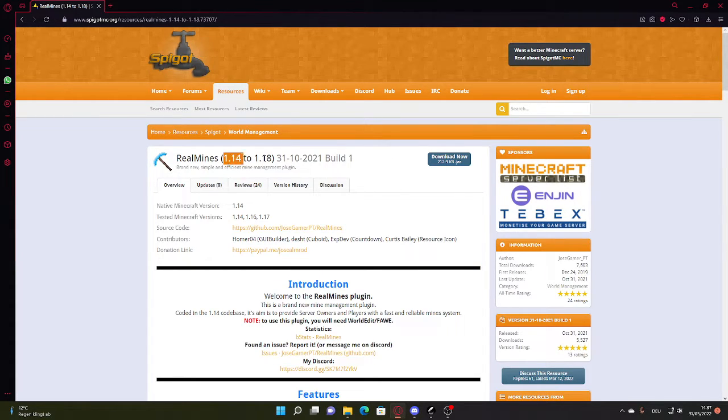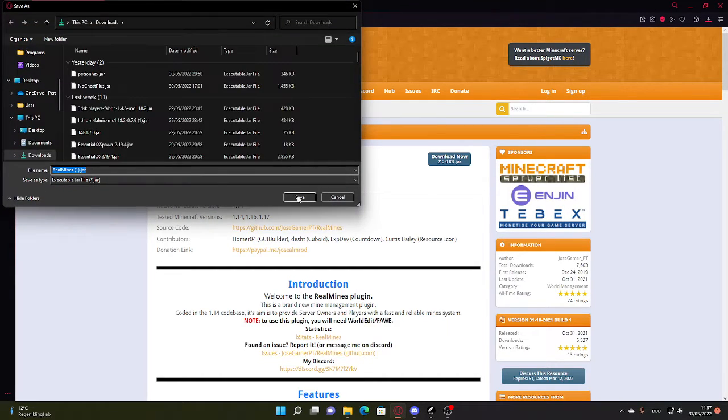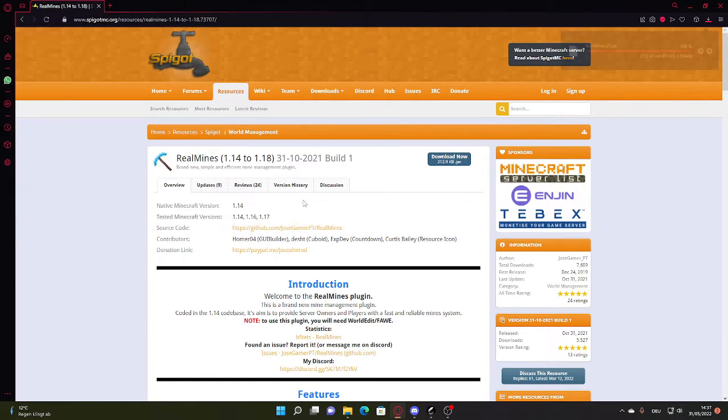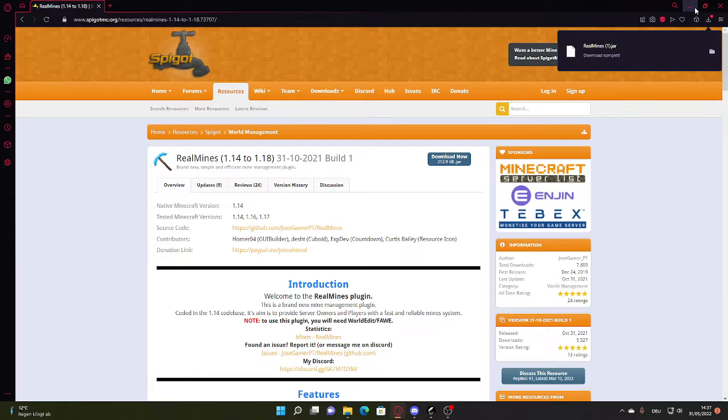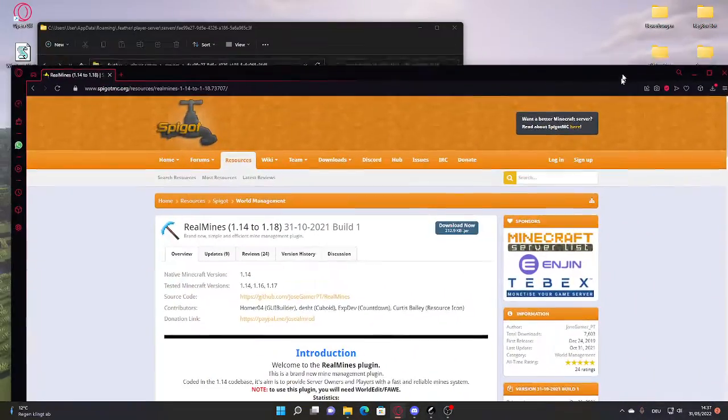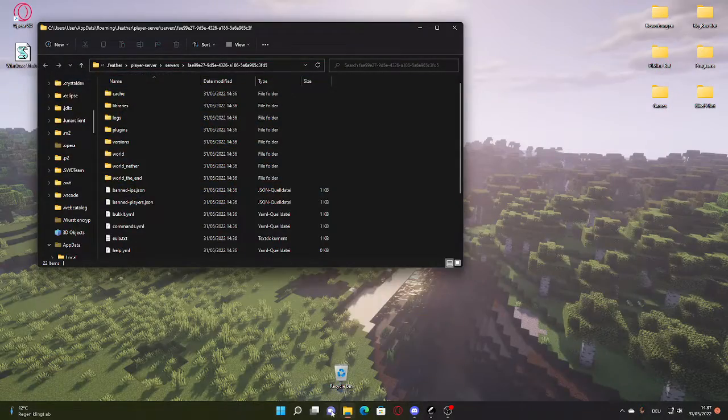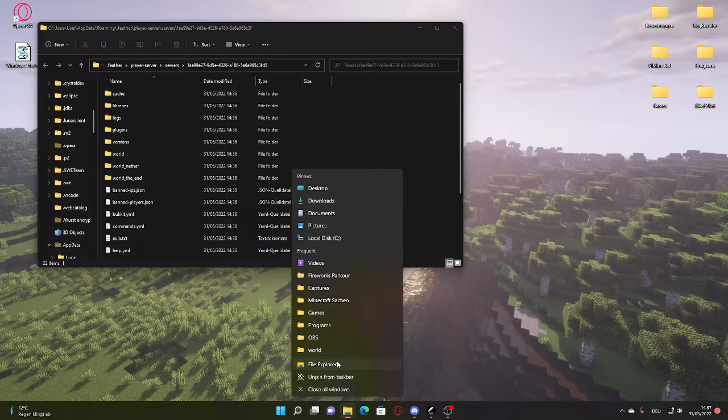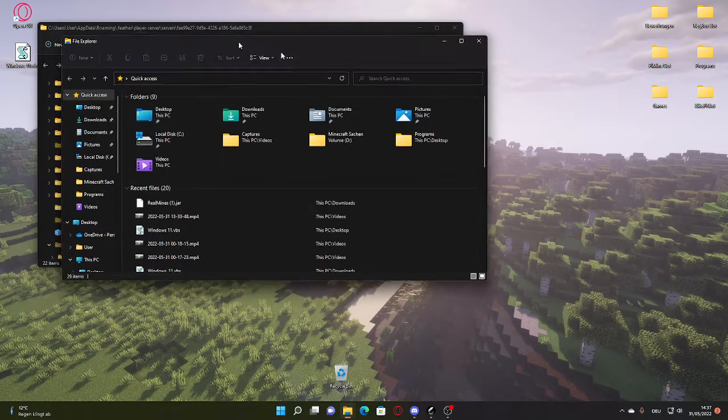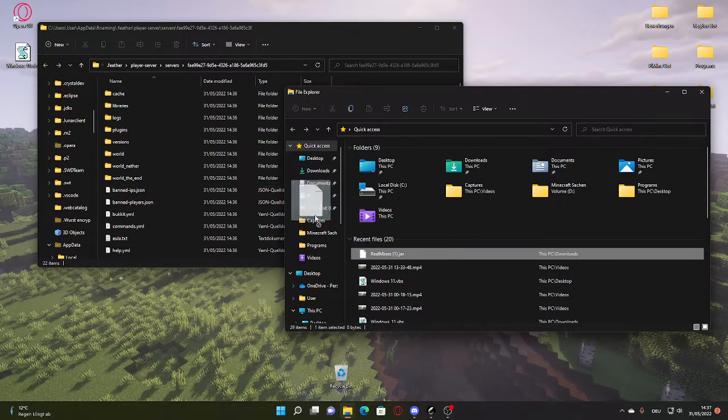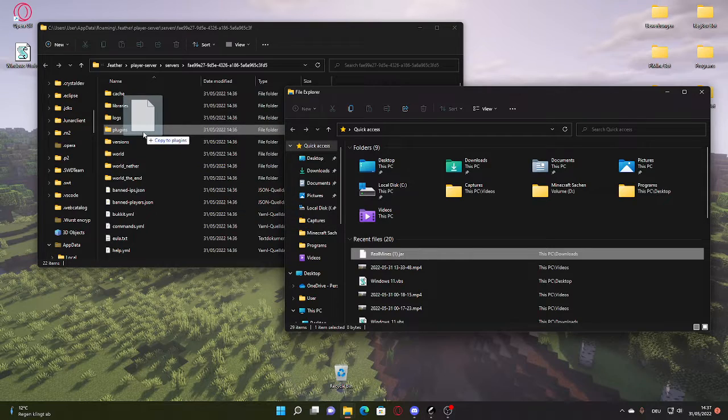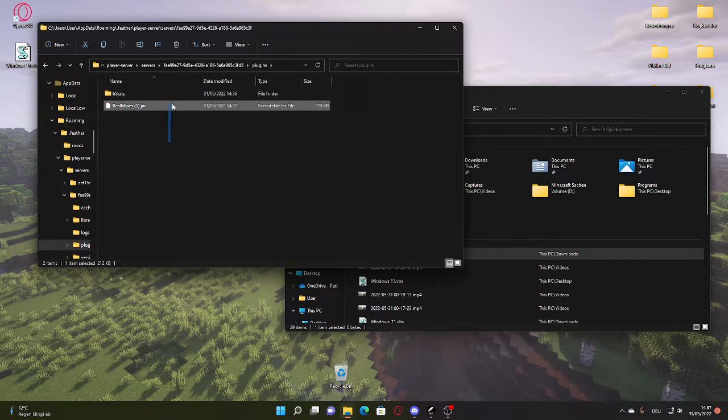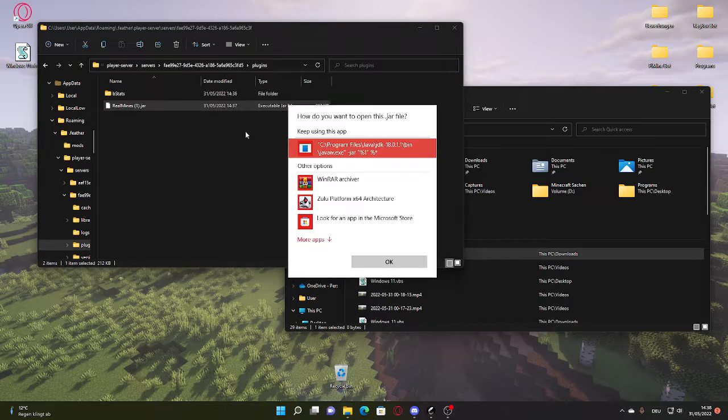So this is the first one: Realmines 1.14 to 1.18. Click here on download.jar. I have one but I don't really want to see right now, so yeah, Realmines 1.jar. And then you just want to drag it into your folder. So we're just going to close this off, I'm going to open it again, but whatever. And you just want to go to file explorer and just drag the plugin into the plugins folder.